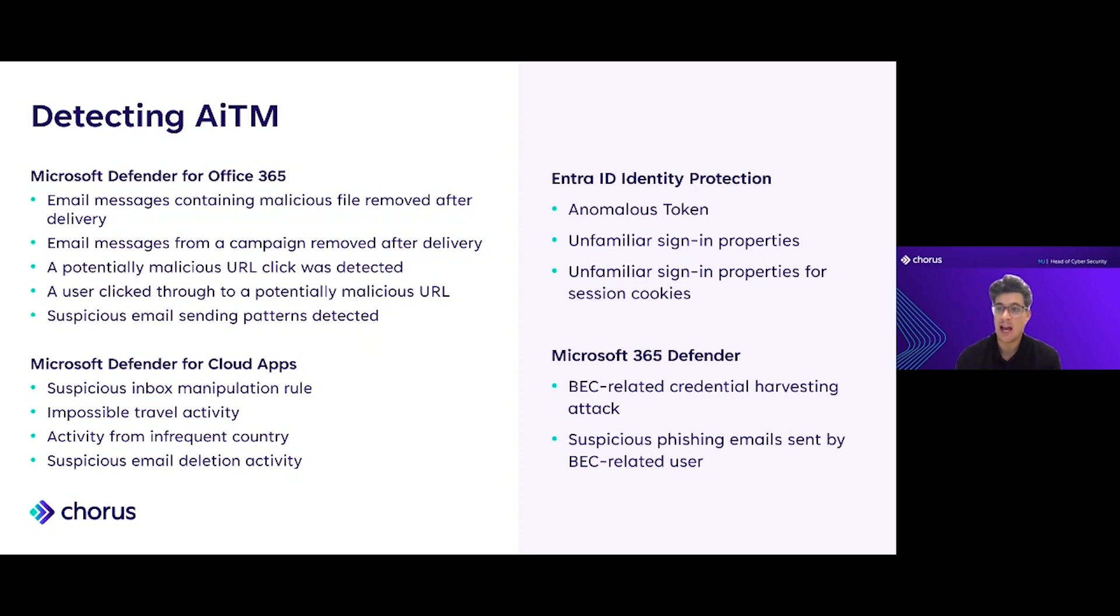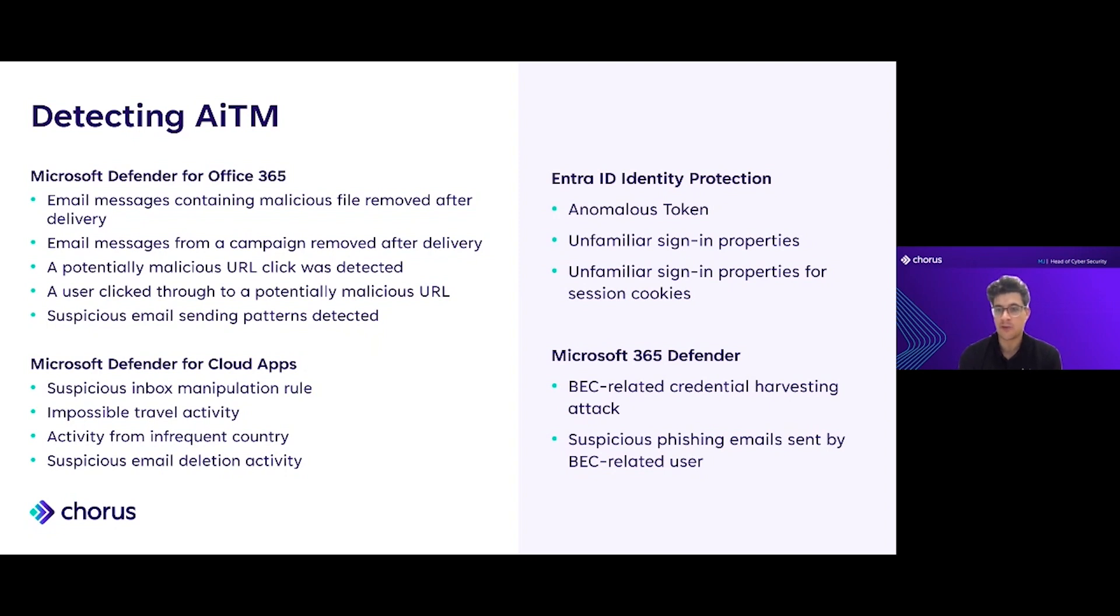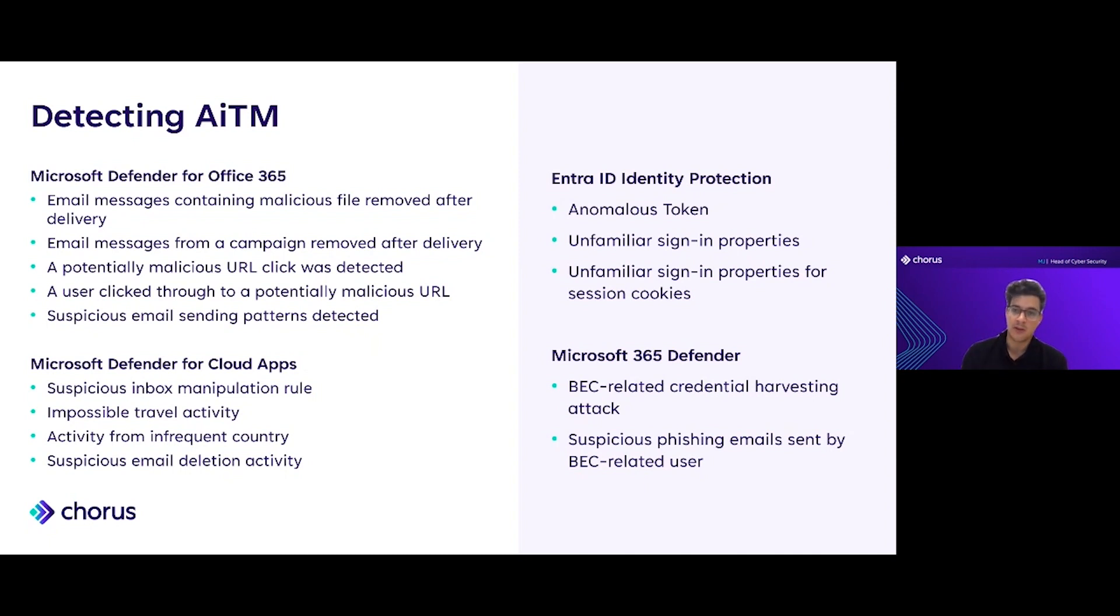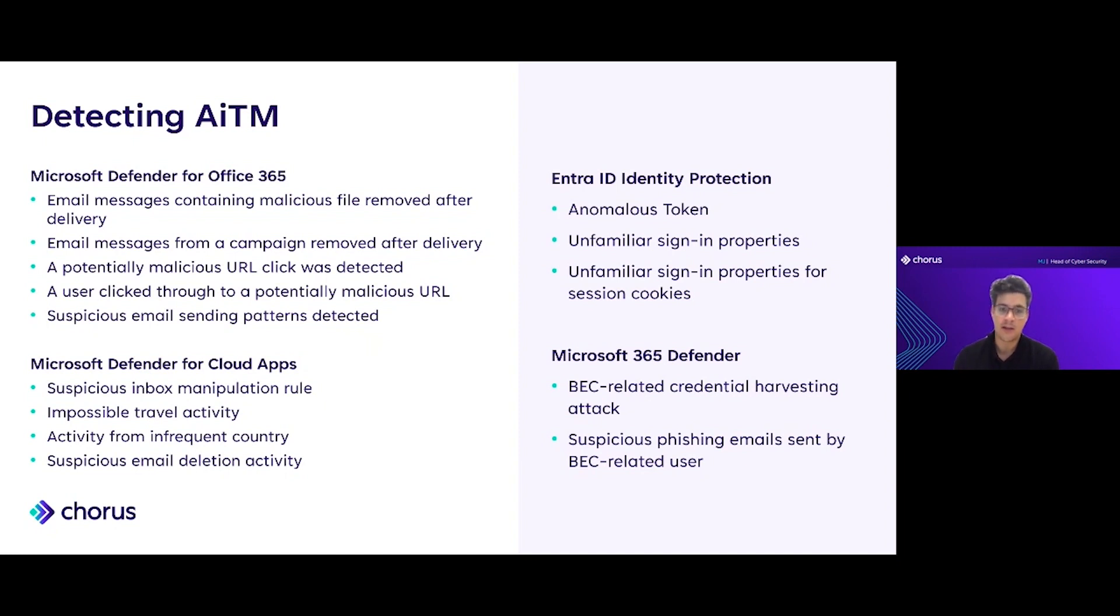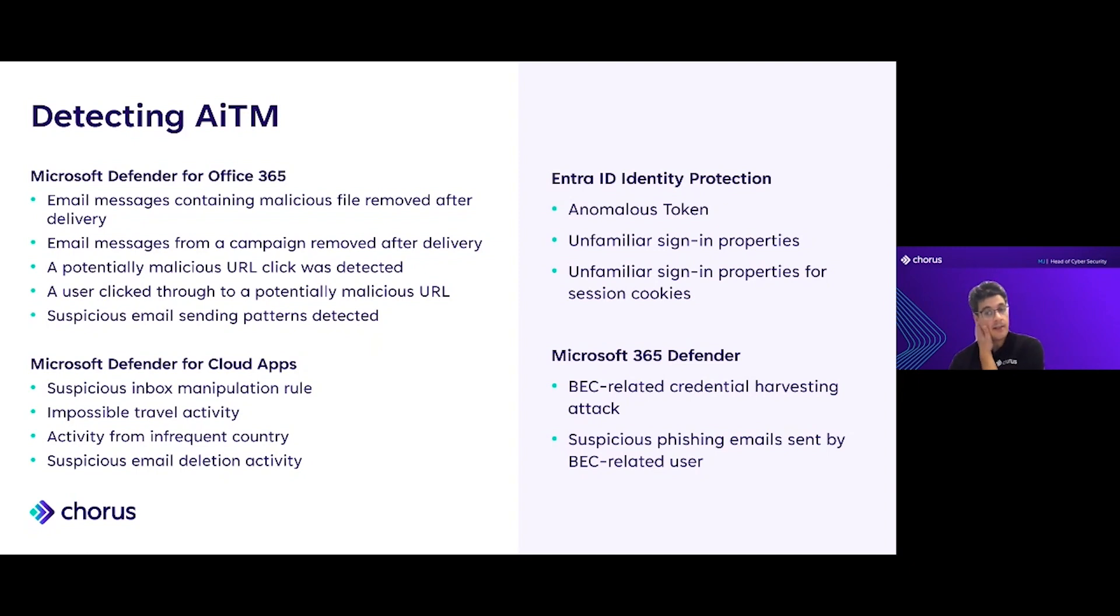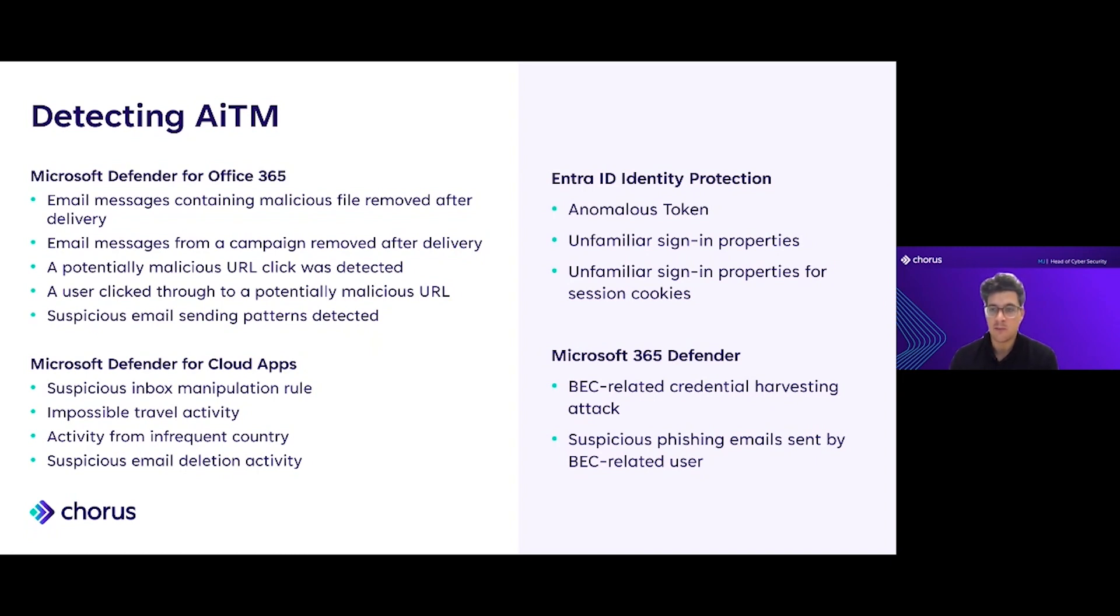In Defender for Cloud Apps we can see some of the after breach activity. So we'll be able to see suspicious inbox manipulation rules. Obviously you'll remember the victim's machine was in the UK, the attacker's machine that they imported the session cookies on was in South Africa. If I left it a bit longer, we'd likely see activity from infrequent countries, impossible travel, those types of detections. We can also see suspicious behavior in SharePoint and in their emails. And then we have Defender for Office 365, which contains all kinds of phishing related detections.